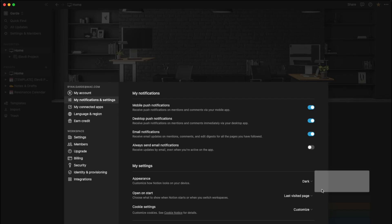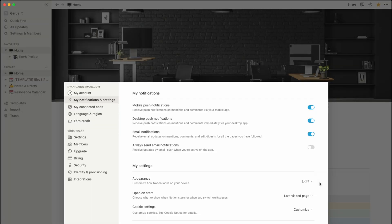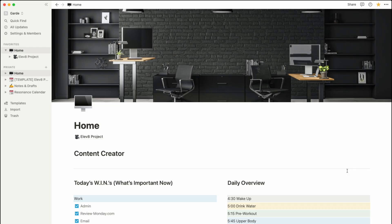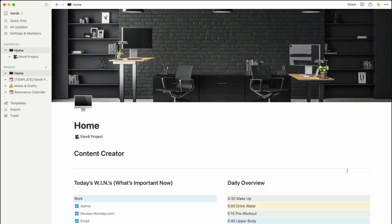From here you can toggle between light, dark, or use system settings. As soon as you click your option — like if I click dark mode — it automatically switches to dark mode. In my case I like to switch it back to light mode, so when I'm focusing on a script or a presentation within Notion I feel a lot more focused. Once you choose your selection, all you need to do is click away and you're good to go.